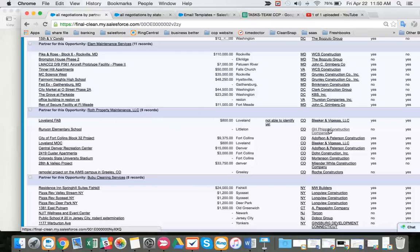A few of them are the same company, like Adolph and Peterson, Adolph, two Bleeckers, so there's two Bleeckers and two Adolph and Petersons.